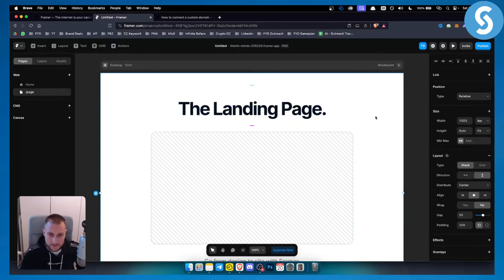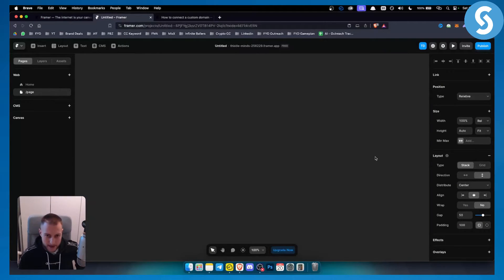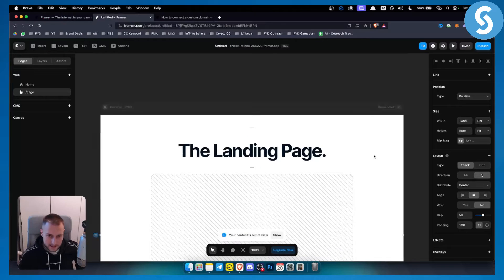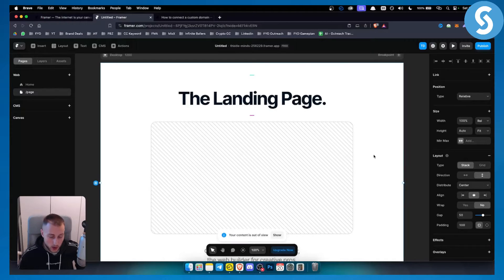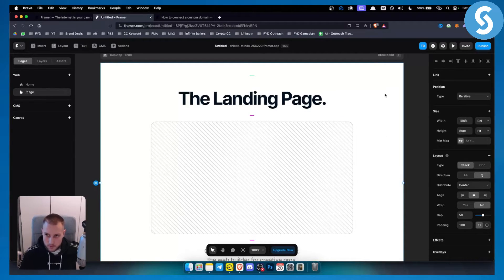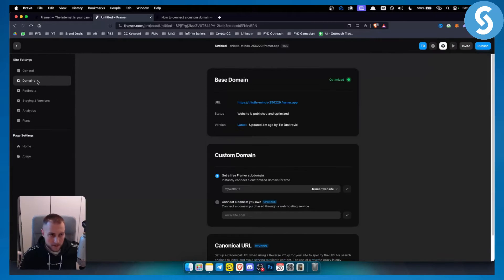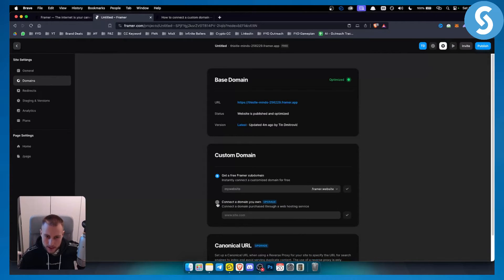So basically, we have a landing page right here. And we want to connect this landing page to our Namecheap domain. What we can do is go to settings, go to domains, and from here, we can click connect a domain your own.